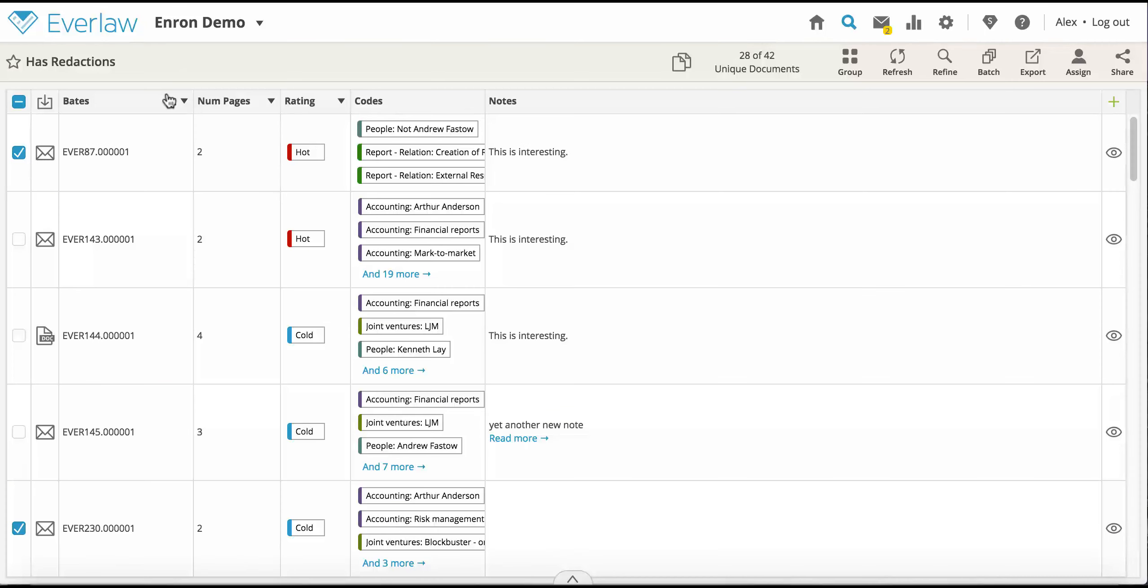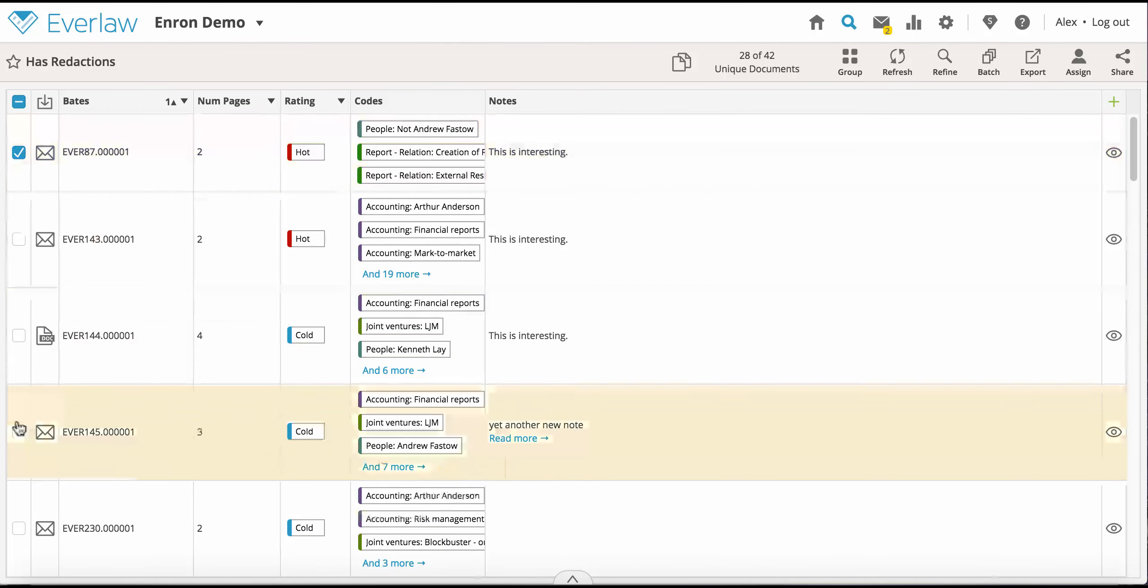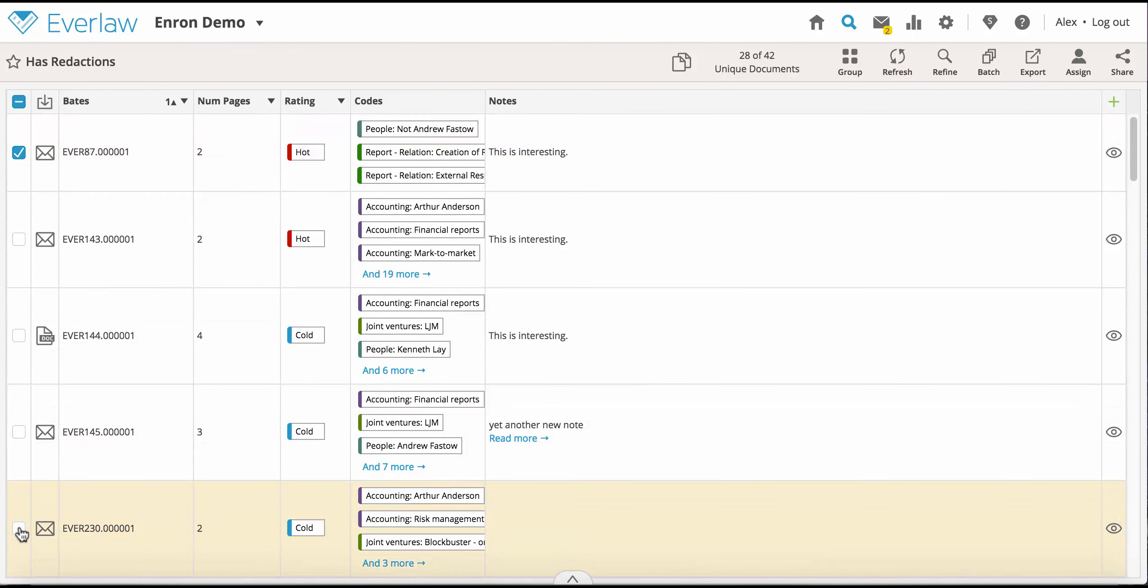To export a particular range of the table, select the checkbox for the first document in the range, then hold the shift key and click the checkbox for the last document you wish to export.